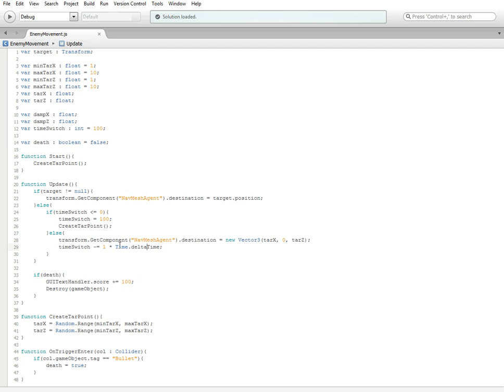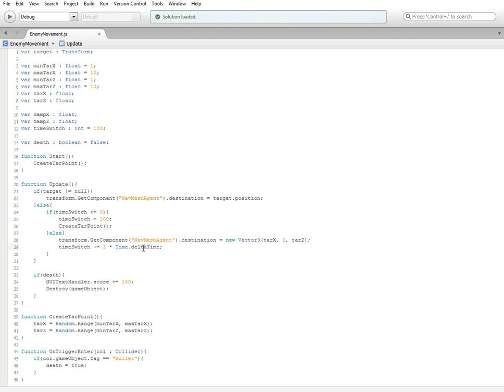And then down here in the else statement, just below it, we're going to put below our transform.get component, timeswitch minus equals one multiplied by time dot deltatime. So what this is going to do is it's going to subtract one from our timeswitch variable, which is equal to 100, according to time dot deltatime. So what time dot deltatime does, it will run it based upon the speed at which the script is running, rather than at the speed at which the game is running. So if you were running it on a really laggy system, time dot deltatime would not change, but if we were to use something else, then it would vary based upon the speed of the system. So time dot deltatime is standard and we're going to want to use this.